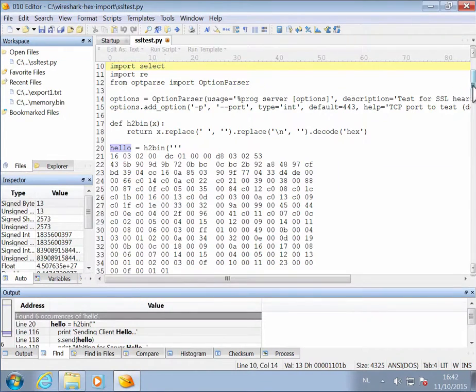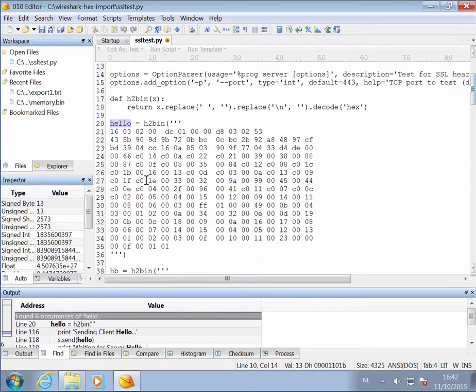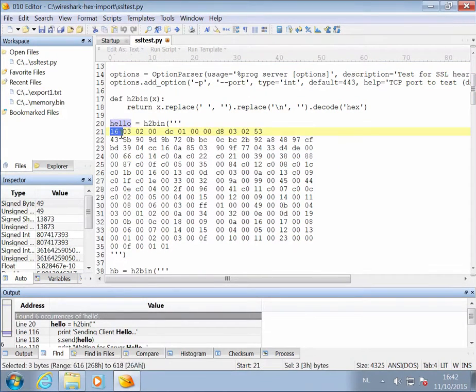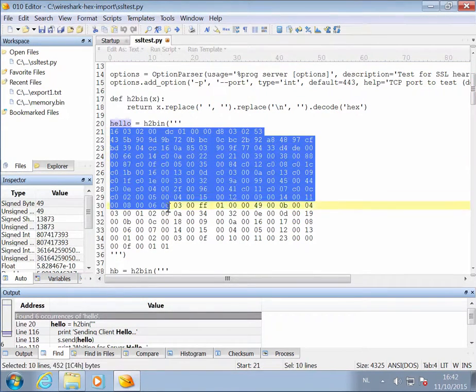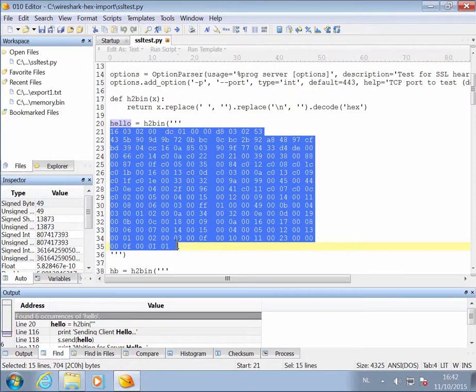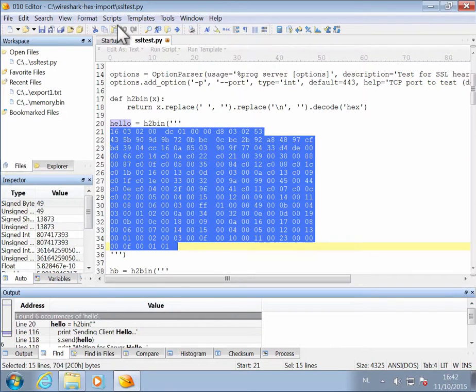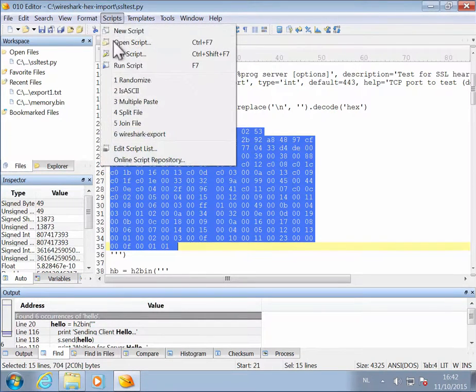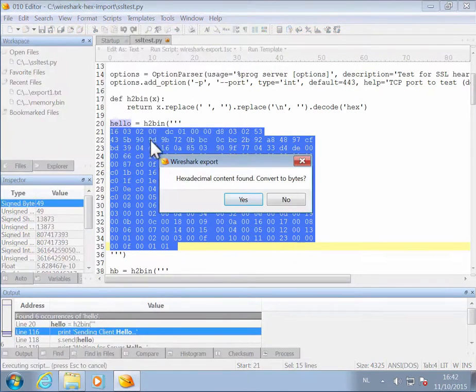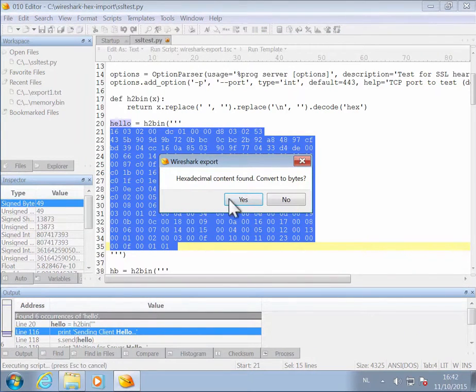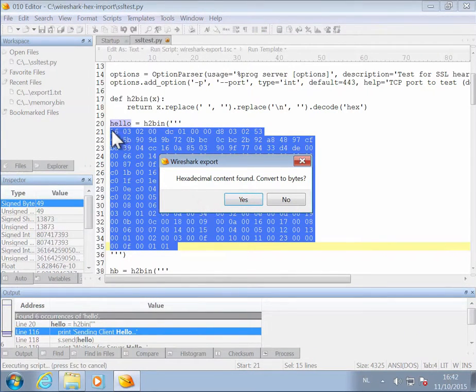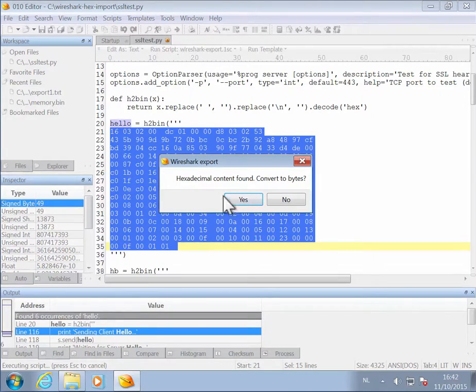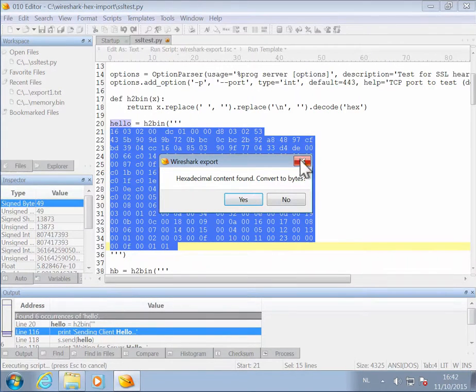You select in this text file, you select the hex dump, and you run the script, Wireshark export. Now Wireshark export recognizes that the data that you selected is hexadecimal content, and it asks you if you want to convert it to bytes.